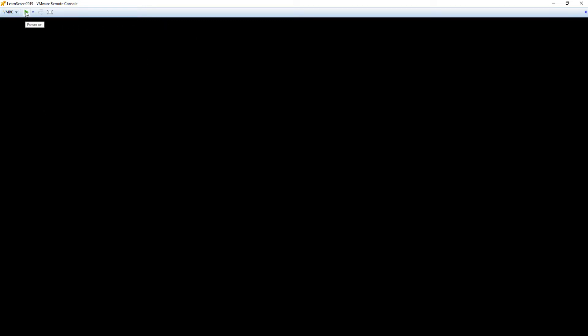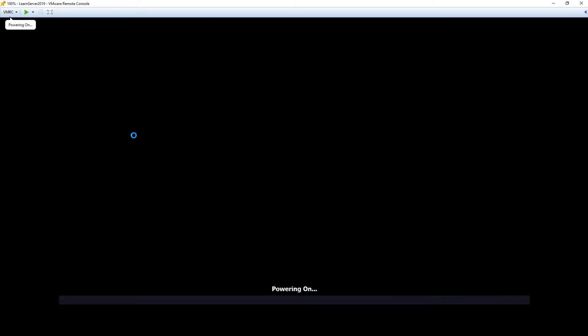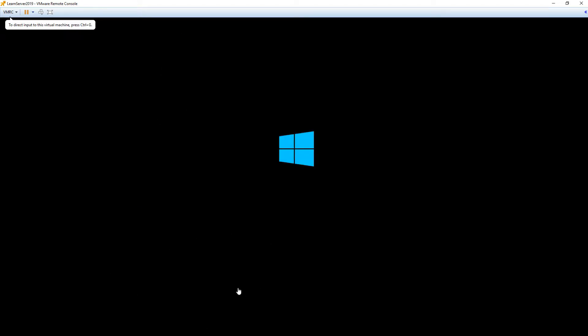You can see I have my server here, Learn Server 2019 is what I've actually named it, and we're going to power this guy on. What we should see shortly is an option for loading files. Sometimes it will tell you up here at the top that you need to press a button. Other times, it's just going to boot. If it's a brand new server and there's nothing on the hard drive, it's going to just straight boot right into the CD or the ISO. You can see now that it's spinning, and we're going to get right into the install here.